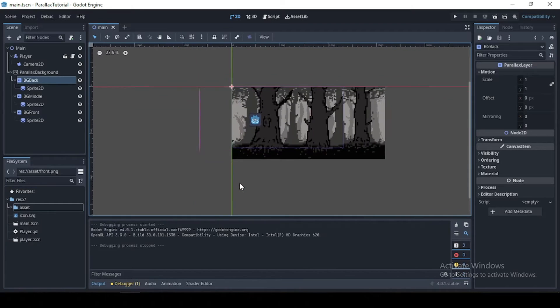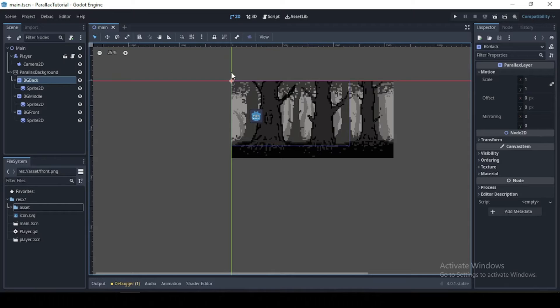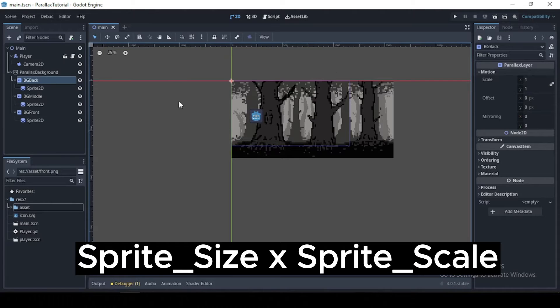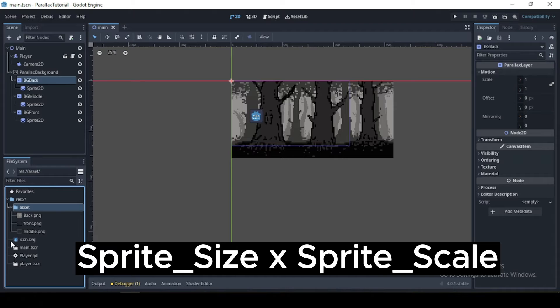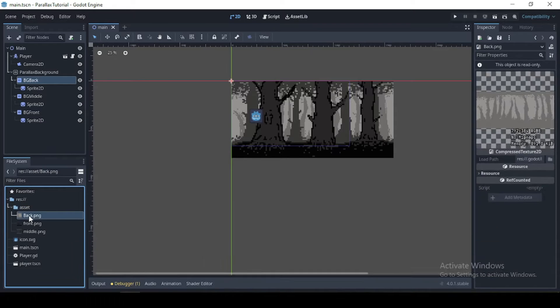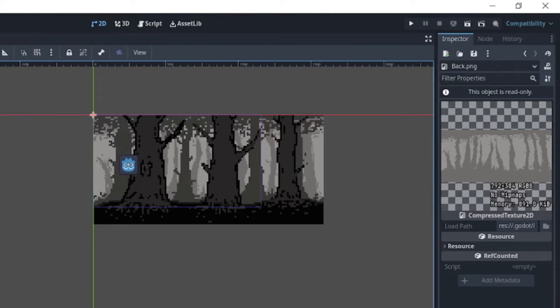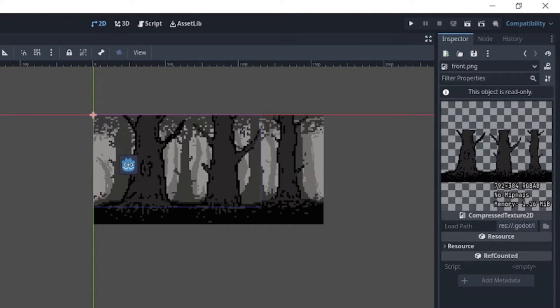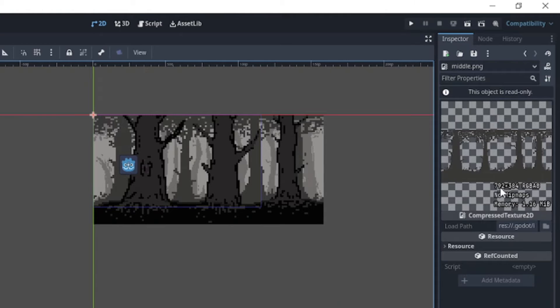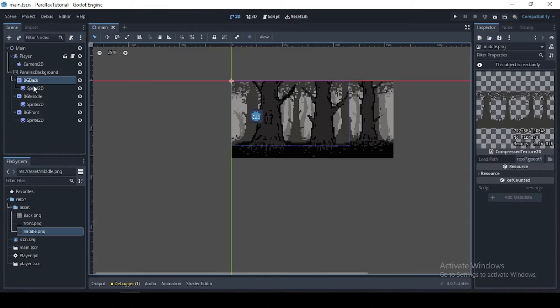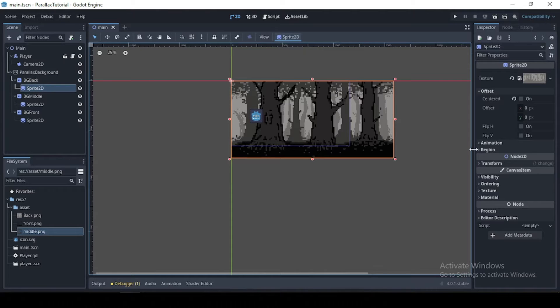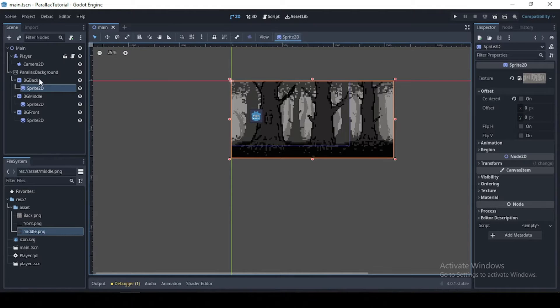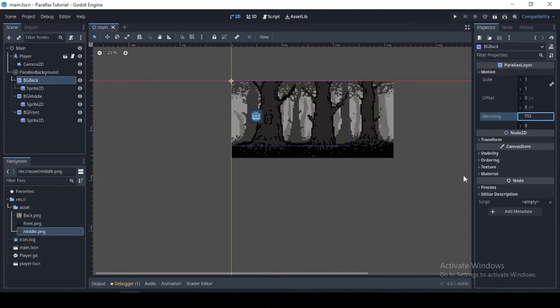So what we want to do is go to our mirror, and what a lot of people won't tell you is to mirror your image, you want to multiply your sprite size by the scale. So let me show you what I mean here. So now for our sprites here, they all have the same size with a width of 792.